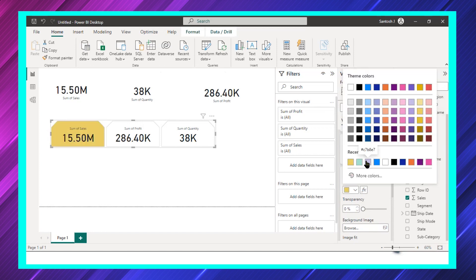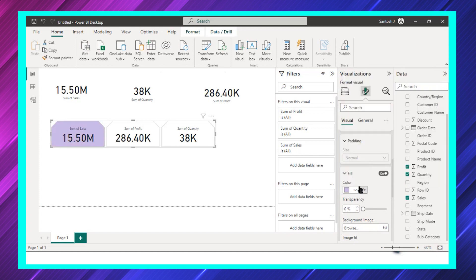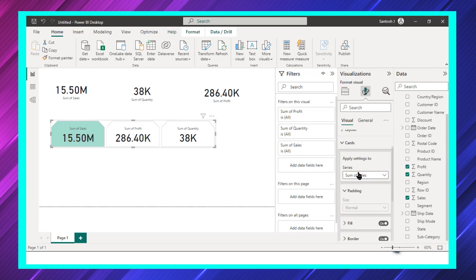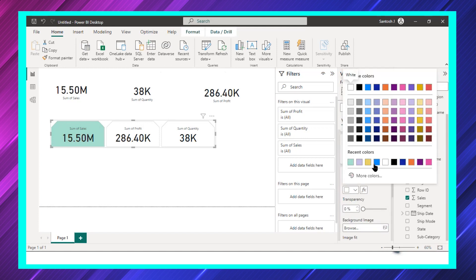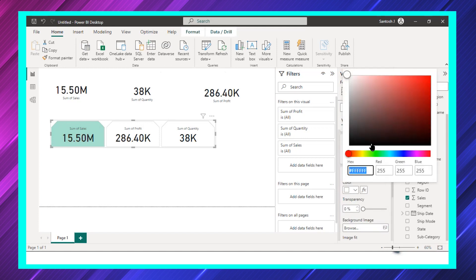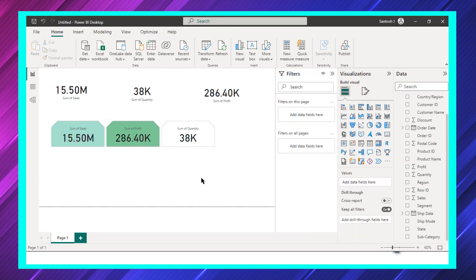Let's talk about how to do it for profit. If you want to do it for profit, you can select the profit and fill any color. Since it's profit, I would prefer to have a green color. So we can do this.